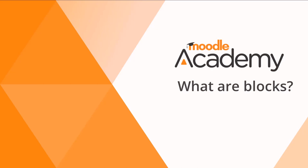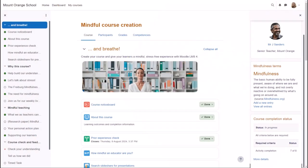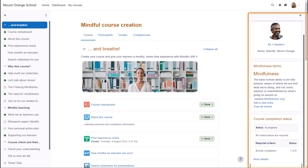What are blocks? As a teacher, you can add blocks to the side of your main learning area.